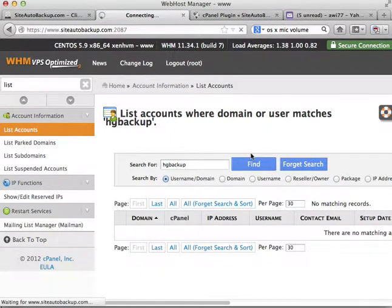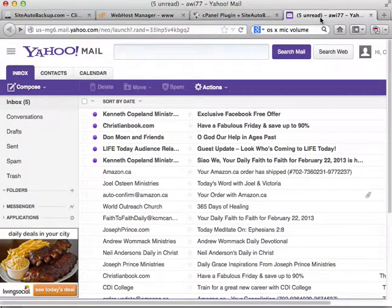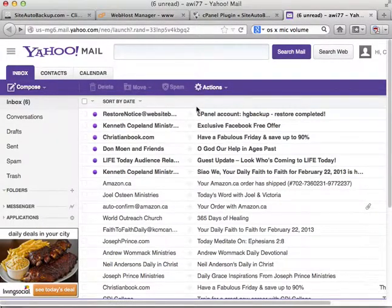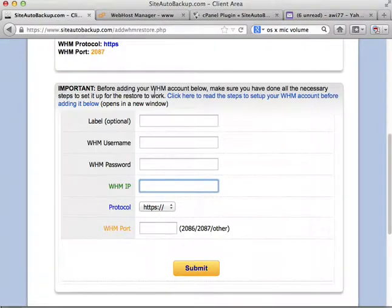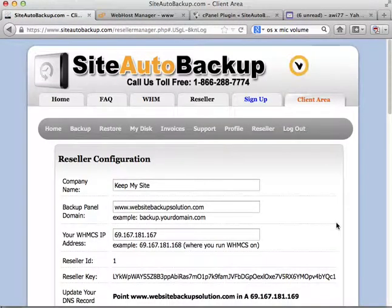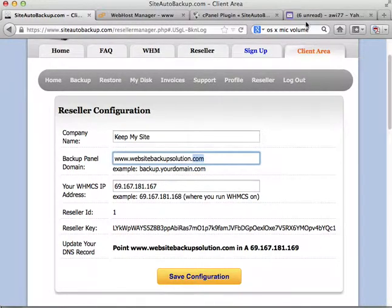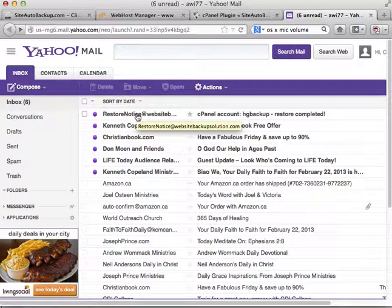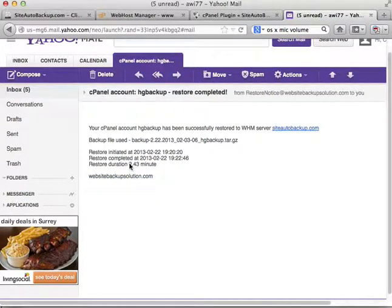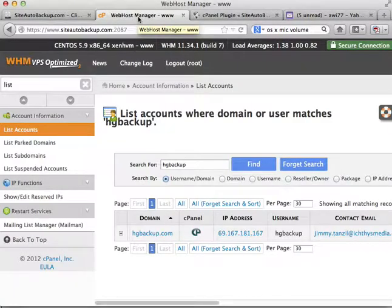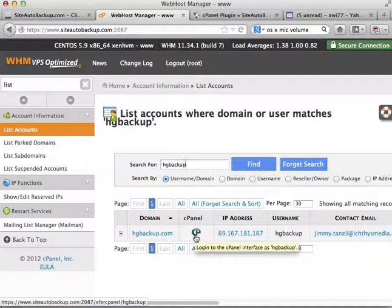The restore is now done. Even as a reseller, the email will come from your own email setup — for example, 'restore-notice@websitebackupsolution.com' — this is the actual domain you set up, so it won't come from Site Auto Backup. The restore duration was 2 minutes. Once that notice comes to your customer, they can start managing their cPanel account right away and everything should be in place.